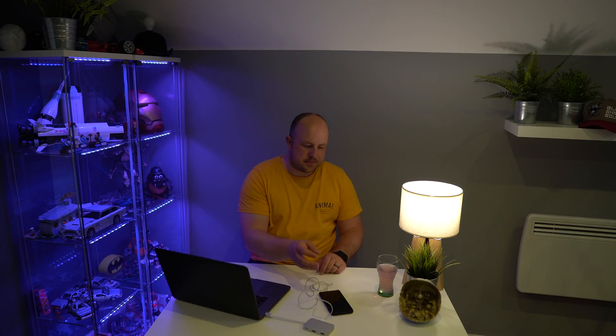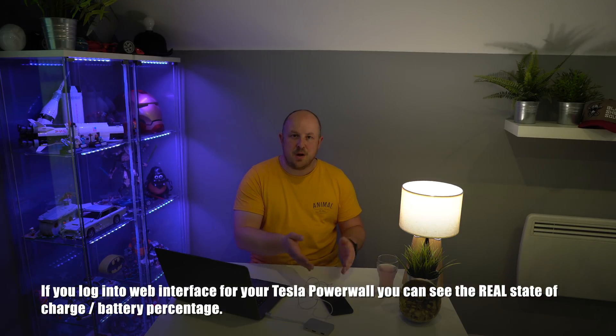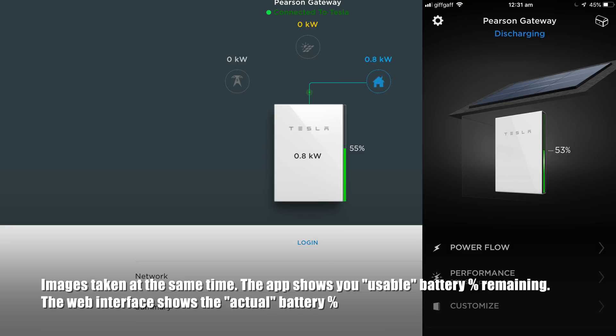One thing you'll notice is if you look on the app, when the app says you have zero percent left, you tend to have somewhere between three to five percent actually left still in the battery. I've seen in recent firmware updates over the last four or five months they have increased the threshold of how much you can fully discharge the battery.